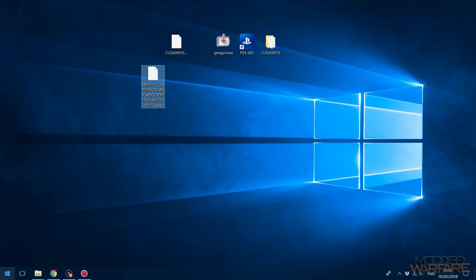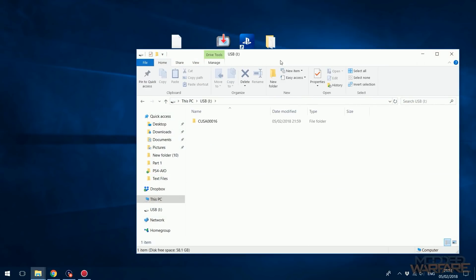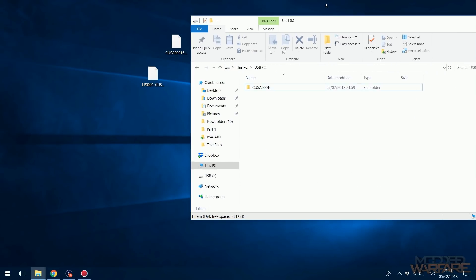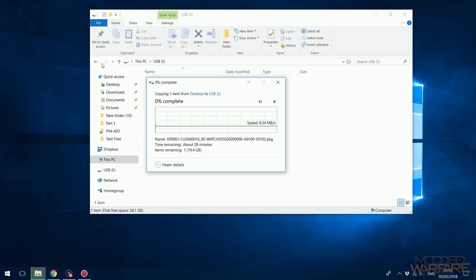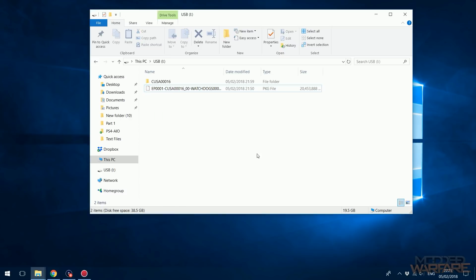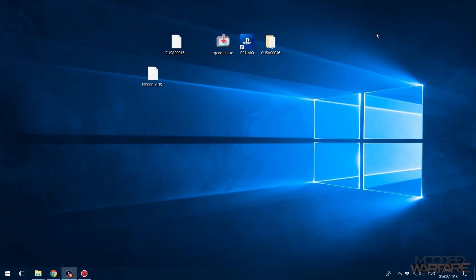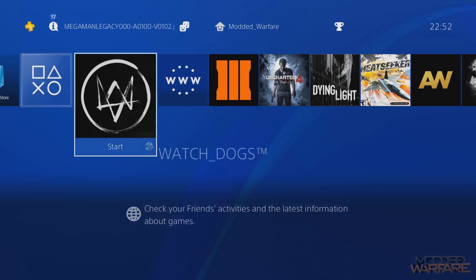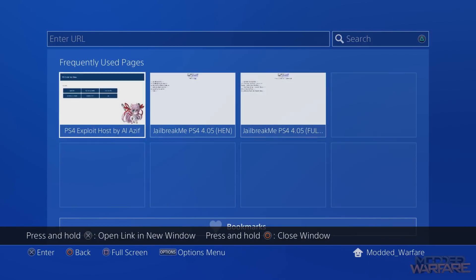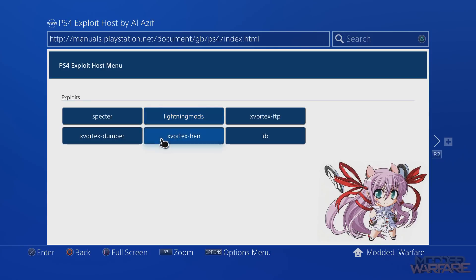Now copy the package file to a USB stick. Make sure it's on the root of the USB — not inside any folders. Once copied, unplug the USB and plug it back into the PS4. Back on the PS4, head to the exploit page. This time we want to start the X Vortex Dash HEN payload.